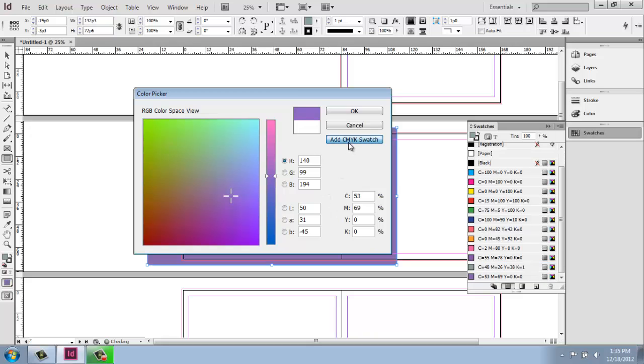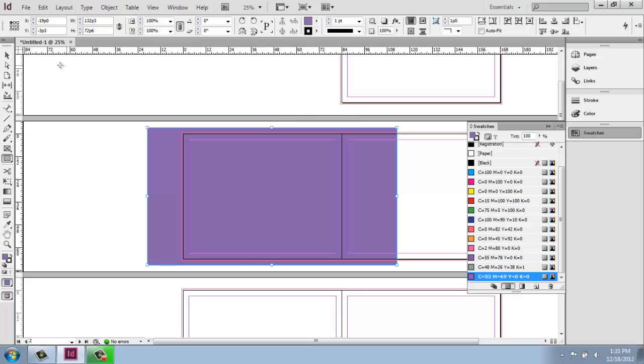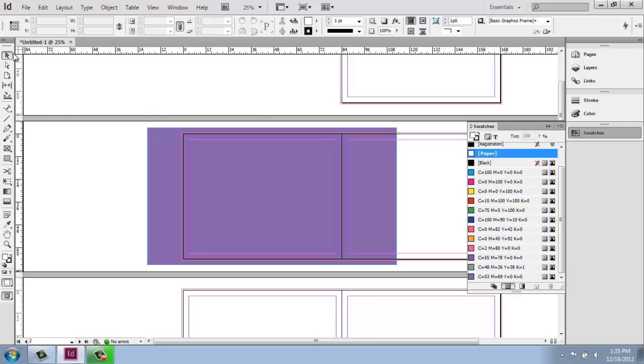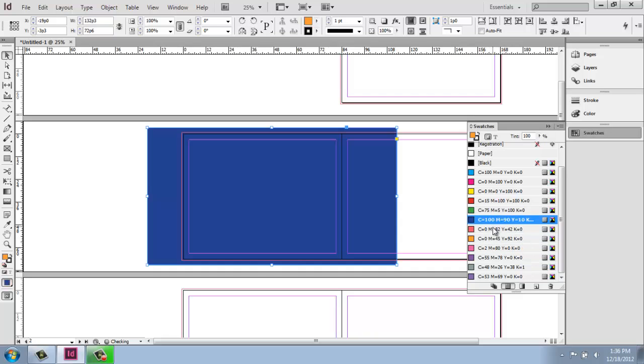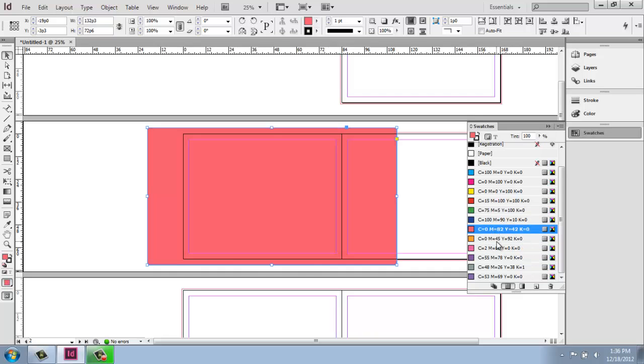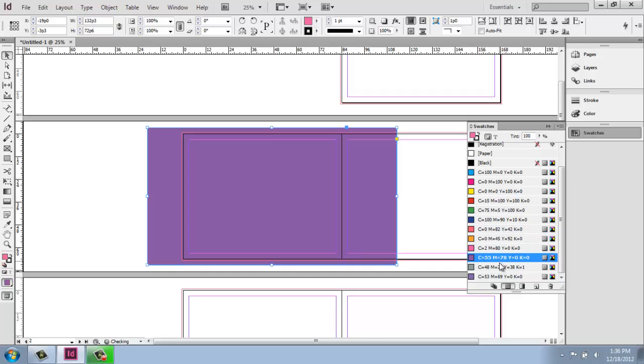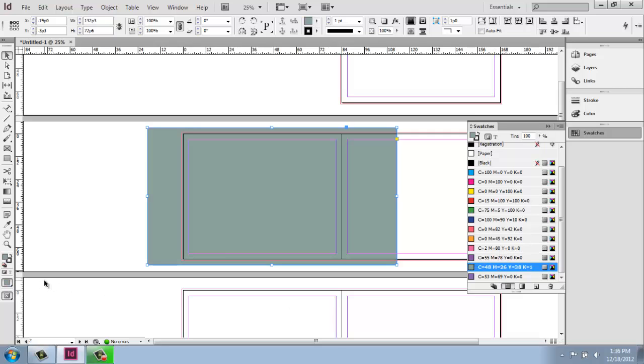So once you get a bunch of colors you like, we can just say okay. And notice that because I had this selected, it did change it to that purple. To select it, I just use my black arrow and click on it. I could then click on any color in my swatches and it will change to that color.